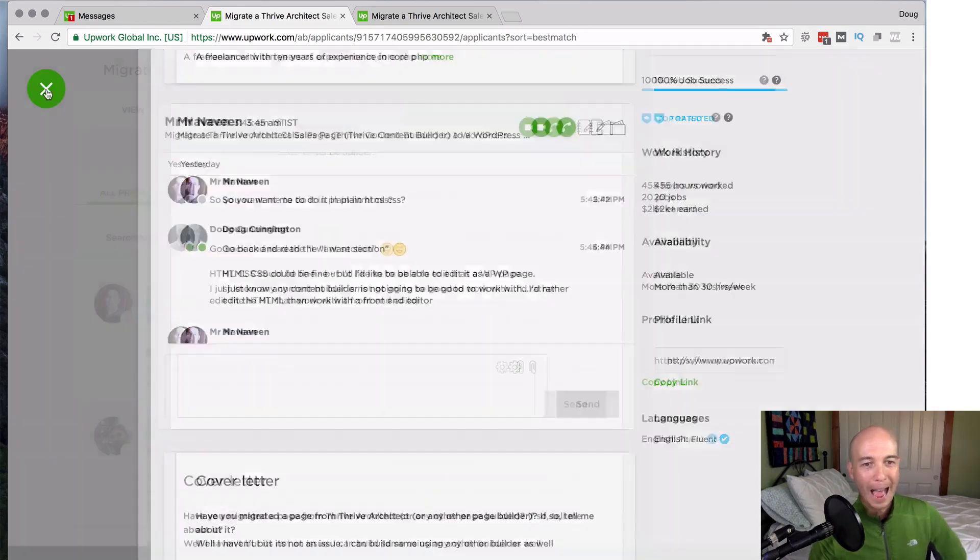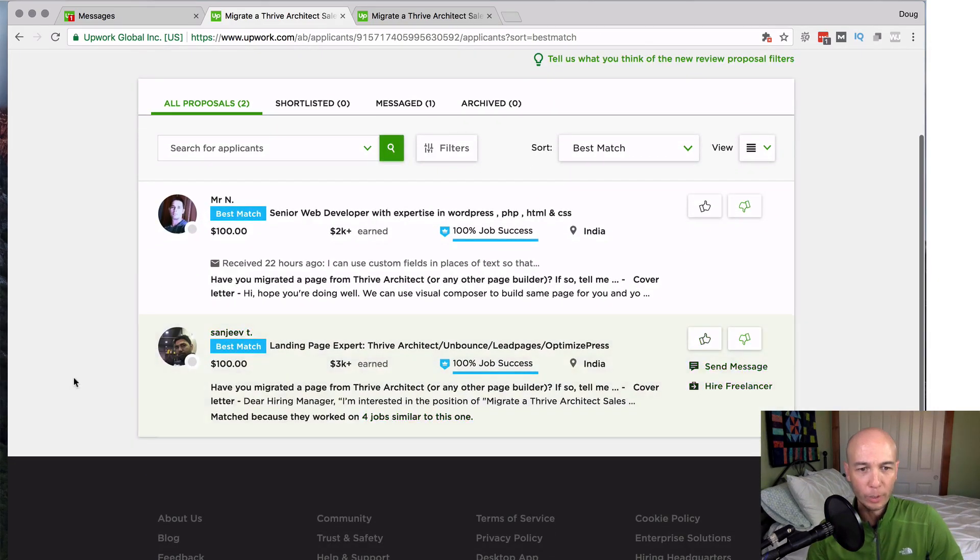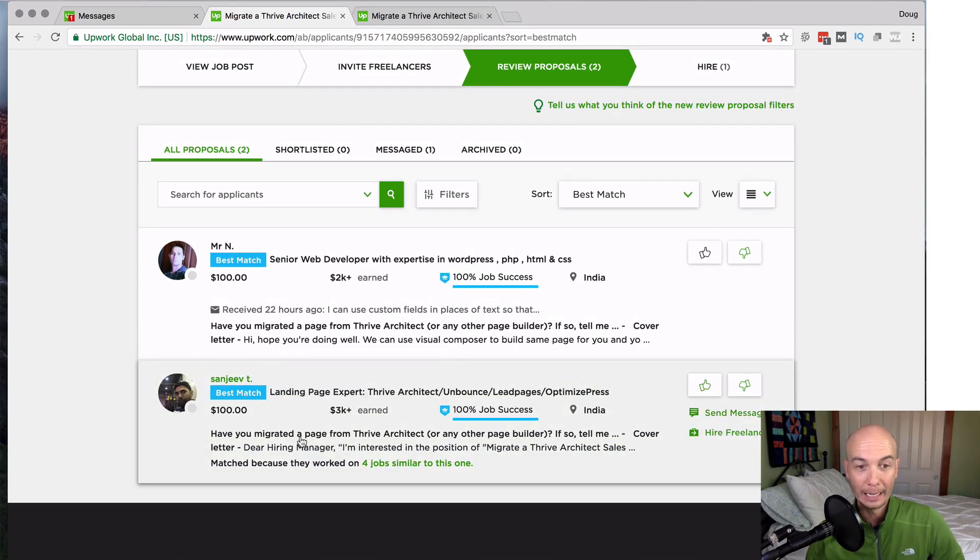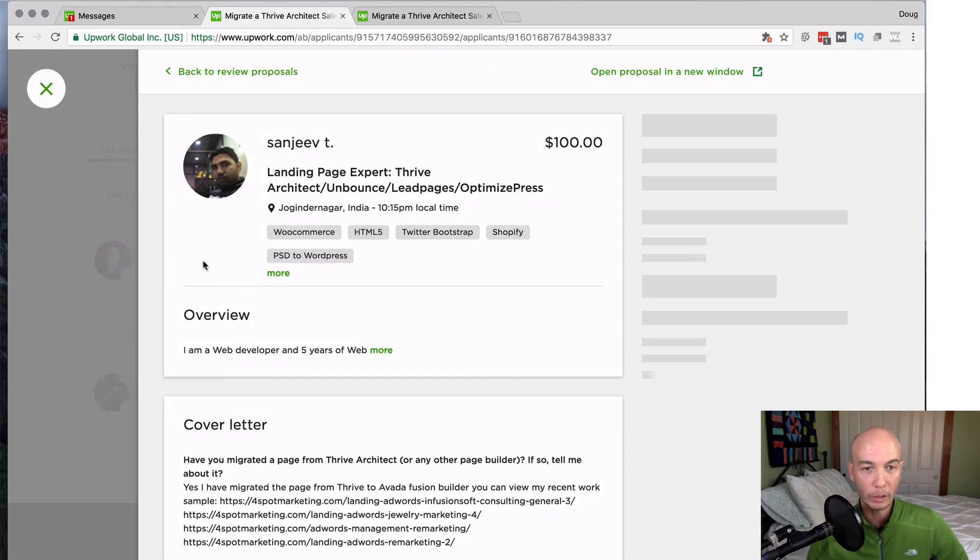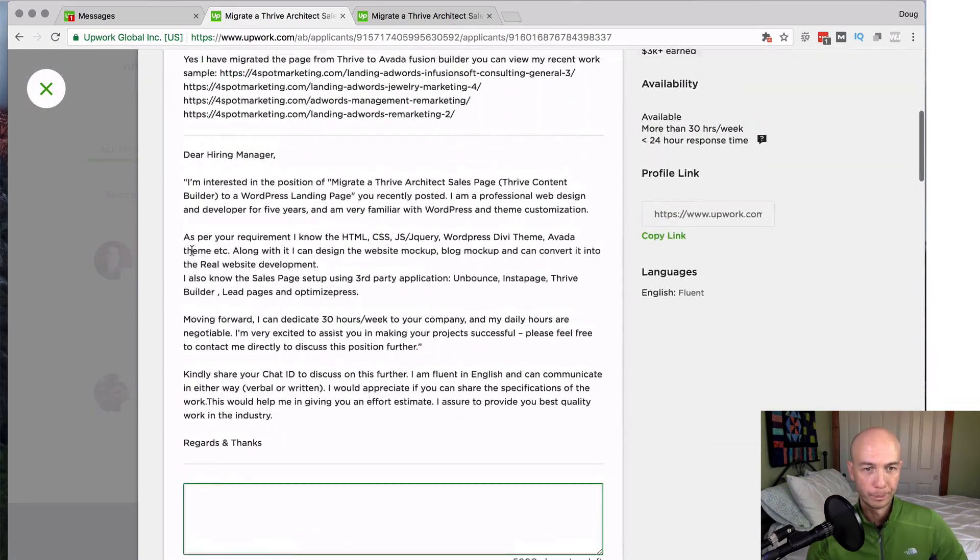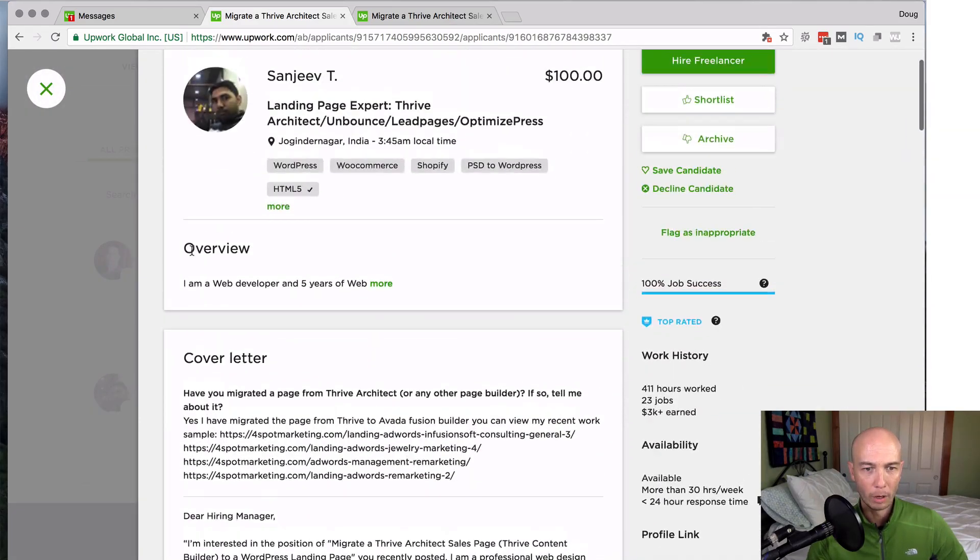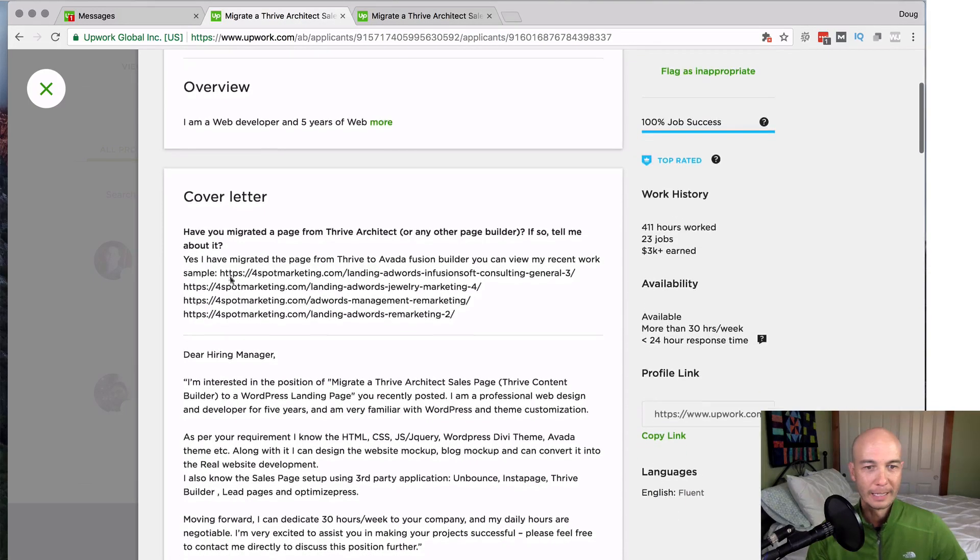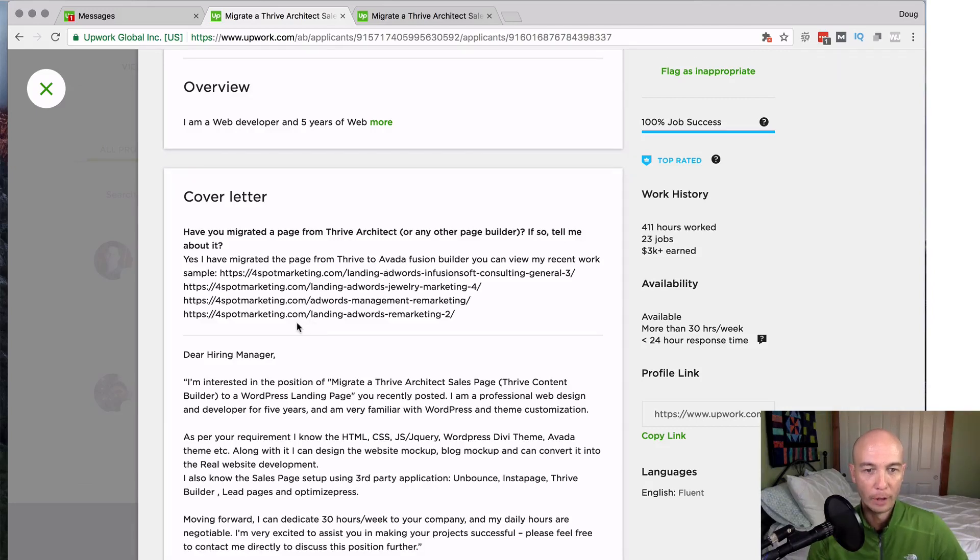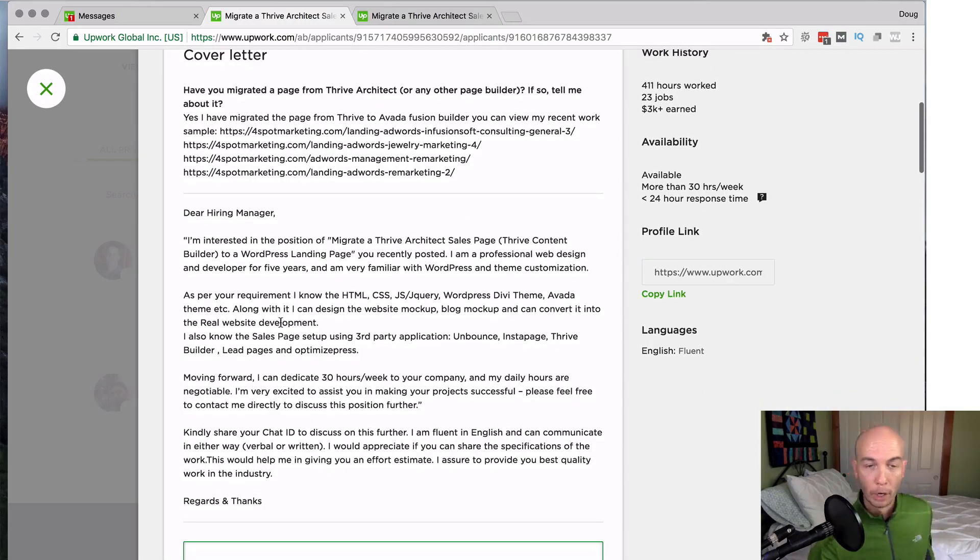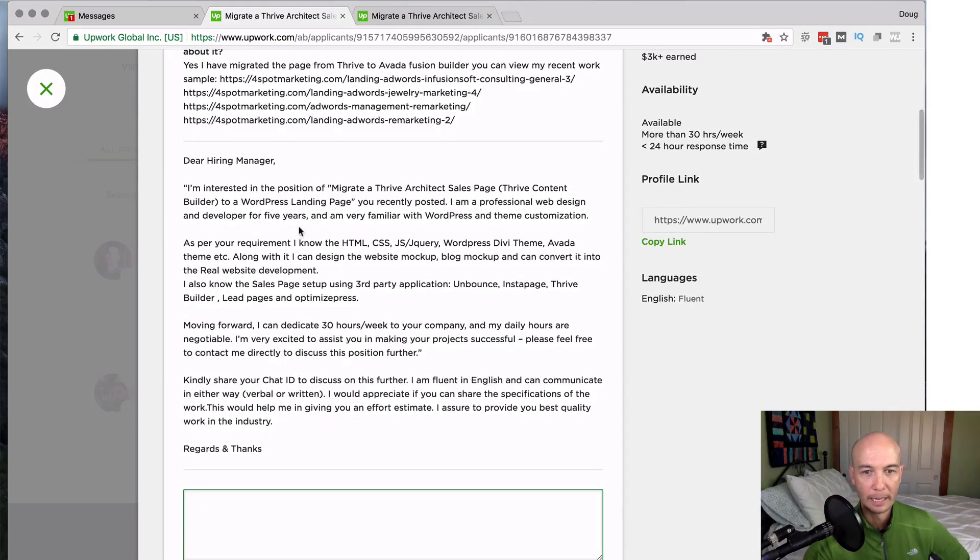Now going back, there was another person that applied here recently and you know what? I don't think I even got to look at it, but let's take a quick look. So they are experienced. They said they've migrated from thrive to other solutions in the past. And I could check it out on this particular page. So that's good. I didn't look at those, but that's good that they did it.